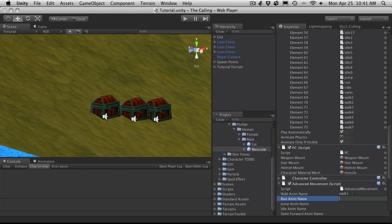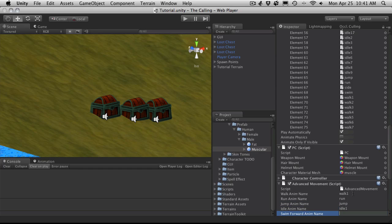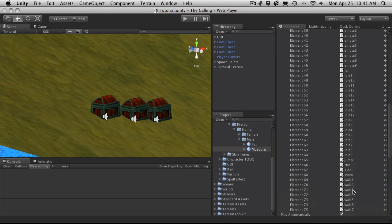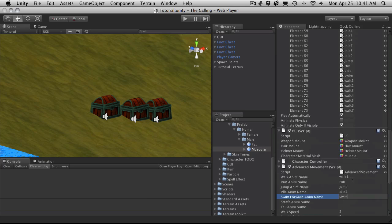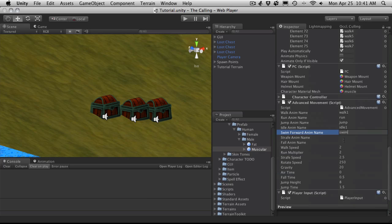Walk one. Run animation is run. My jump animation is jump. Idle animation is idle one for me. My swim animation is swim. Of course I only have one swim animation. I'll have to make more later.